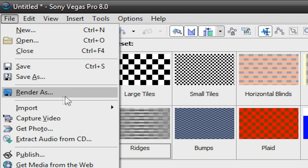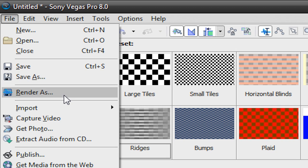Render As is what we're looking at, and this is basically exporting the video in a file that can be burned to a DVD, shared through email, or uploaded to video distributing sites or video hosting sites like MetaCafe and YouTube.